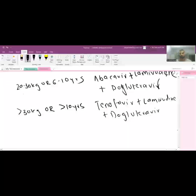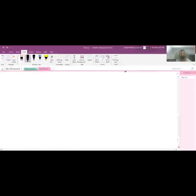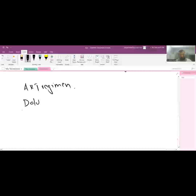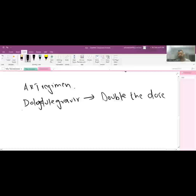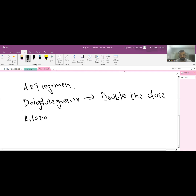In HIV-TB co-infected patients per NTEP 2022 guidelines, if you are giving dolutegravir to a patient who is also receiving tuberculosis therapy with rifampicin, you must double the dose of dolutegravir. This is because rifampicin causes increased metabolism of the drug. All other drugs remain the same, but the dolutegravir dose should be doubled.